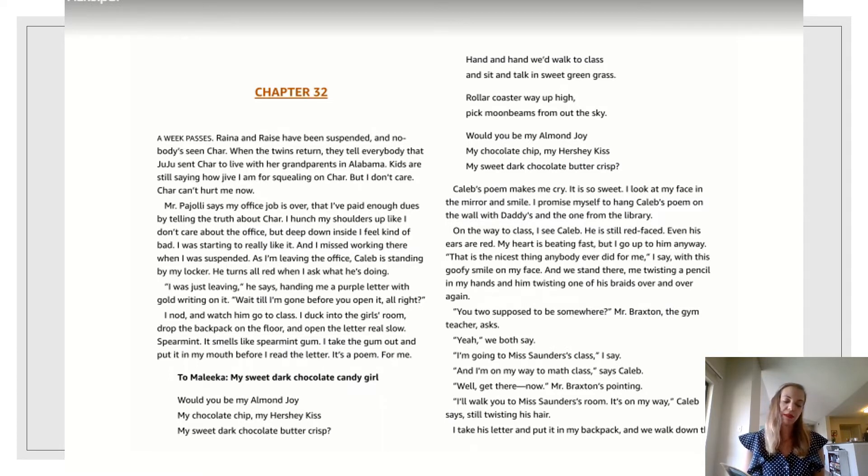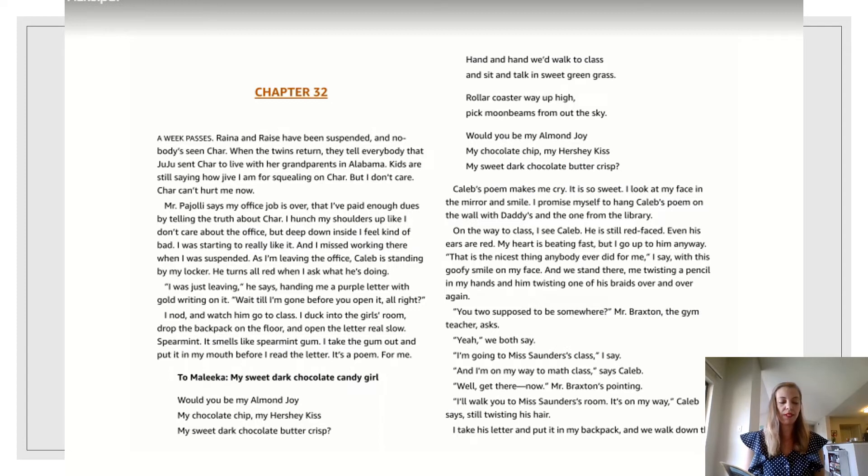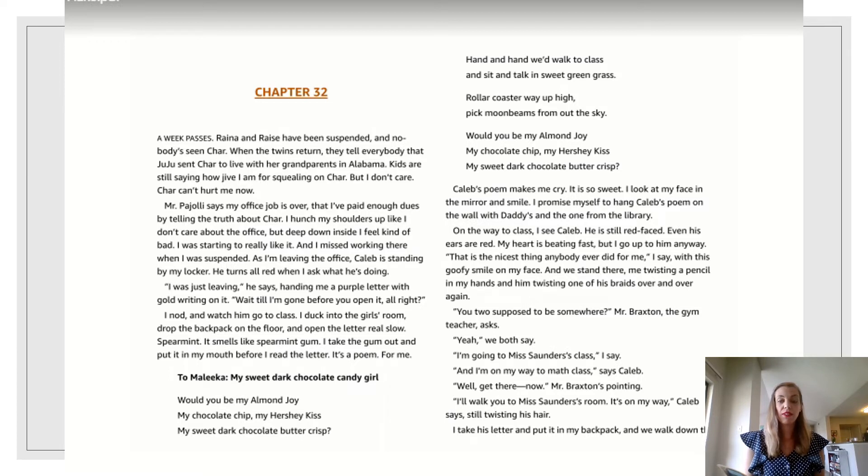Mr. Pajoli says my office job is over, that I've paid enough dues by telling the truth about Char. I hunched my shoulders up like I don't care about the office, but deep down inside I feel kind of bad. I was starting to really like it. And I missed working there when I was suspended.